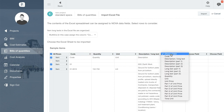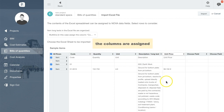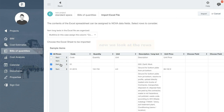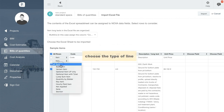Assign the last column the unit price. Now let's have a closer look at the rows. You can check and uncheck them and you need to define the different types of rows, the sections for example.